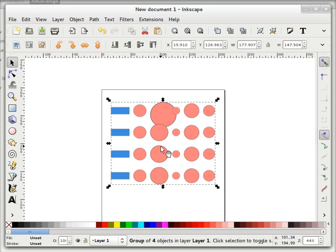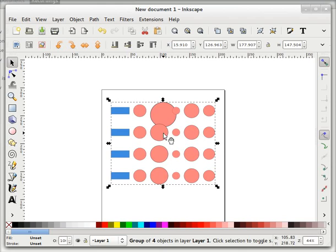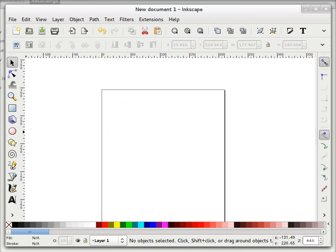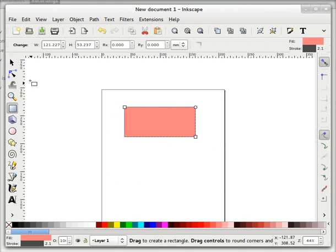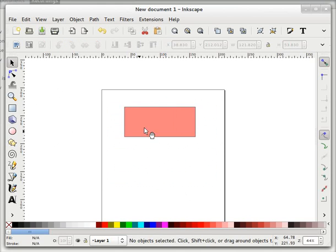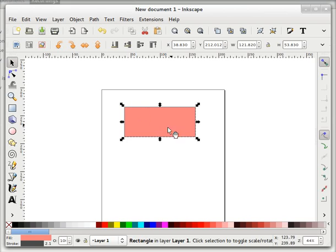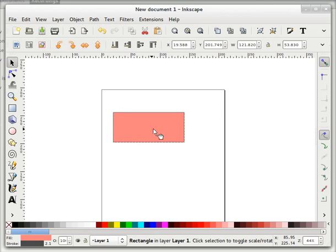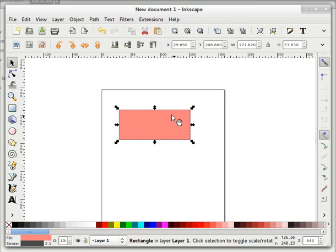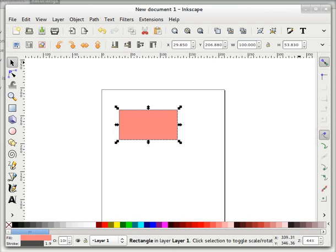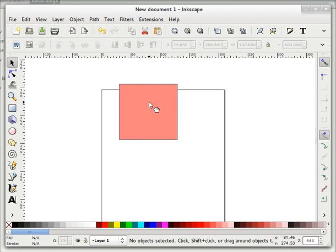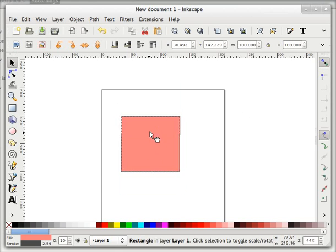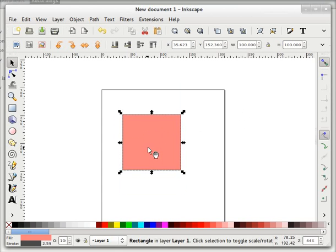In the last screencast, we saw that if I want to change the dimension of this object... let's delete this object. I want to create a rectangle. This is a rectangle. If I want to change dimensions of this object to say 100 by 100, then I will have to put it here, 100, and again here, 100.